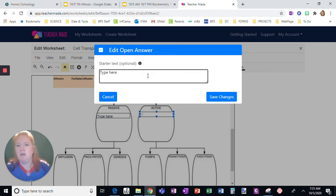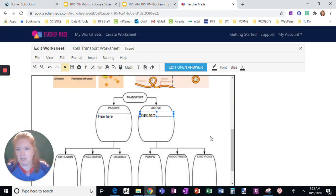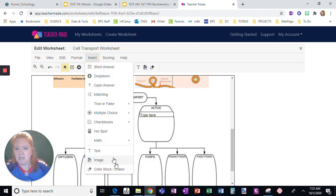You could type the question or just tell them to start typing here, so that they can see where to go. And there you go — that is really simply what Open Answer does in a TeacherMade worksheet.